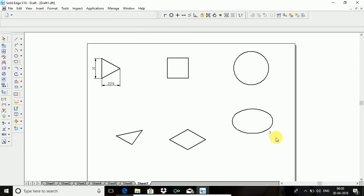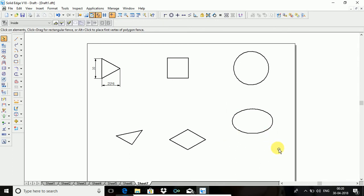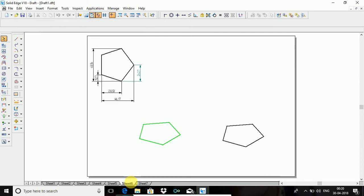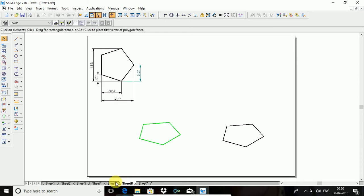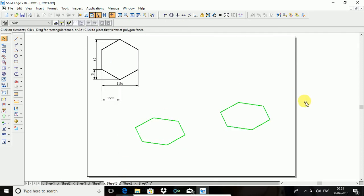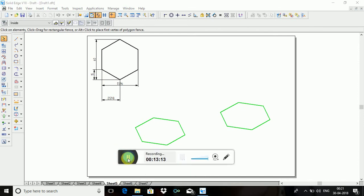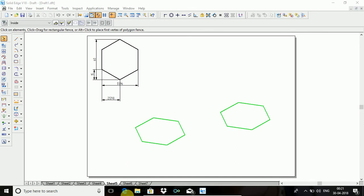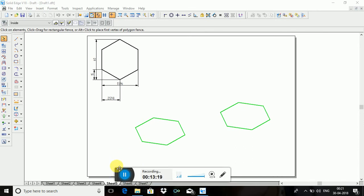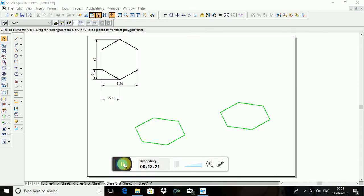This is how to construct the circle, square, triangle, pentagonal, and hexagonal in isometric scale. These are very important for problem solving. Thank you for watching. If you want more videos, please subscribe to our channel. Thank you.